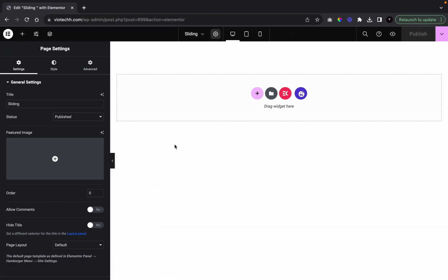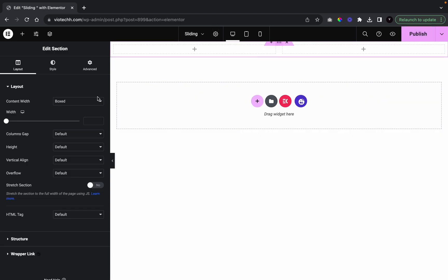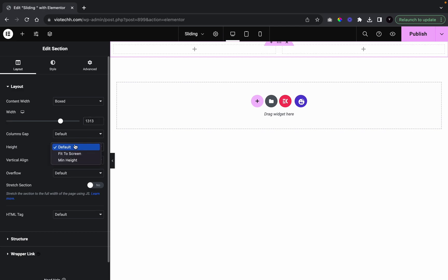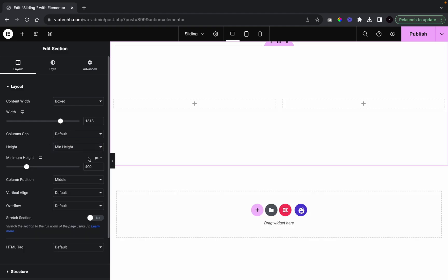The first thing we're going to do is open up our sections. I'm going to open here with two columns. We're going to go to section one and give it a width of 1313. And we're going to give it a height — I'm going to leave it at 400.